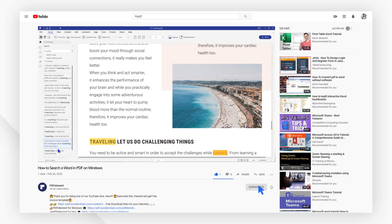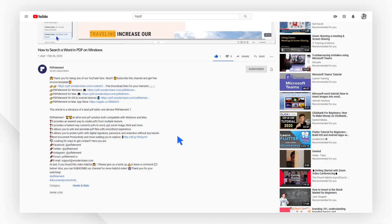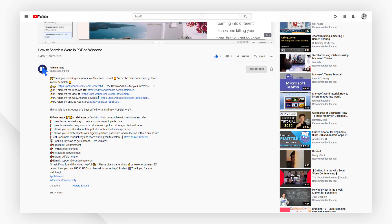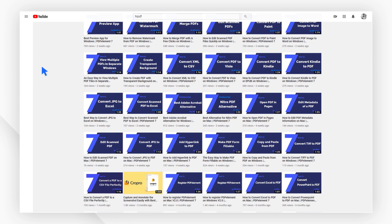Click the link in the description to try PDF element for free today. Plus check the rest of my videos for more useful tutorials. Thanks and see you next time!